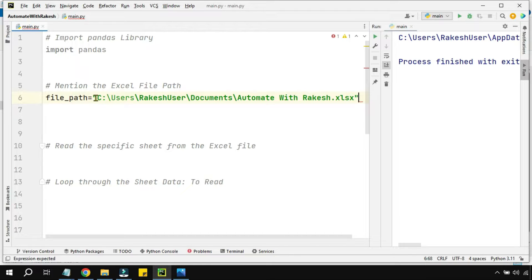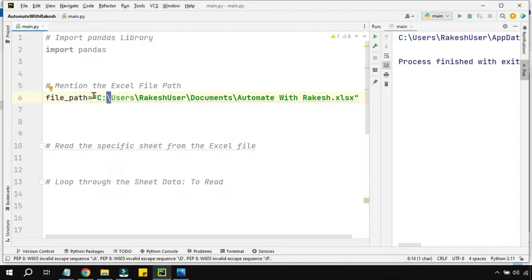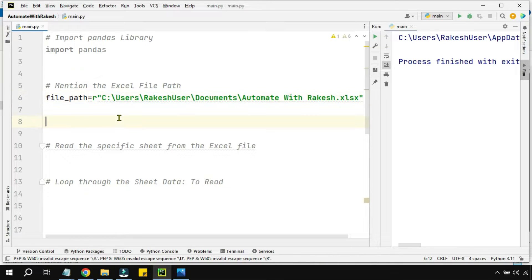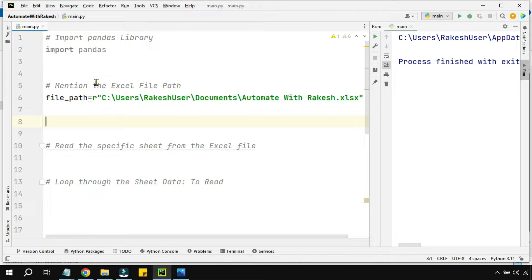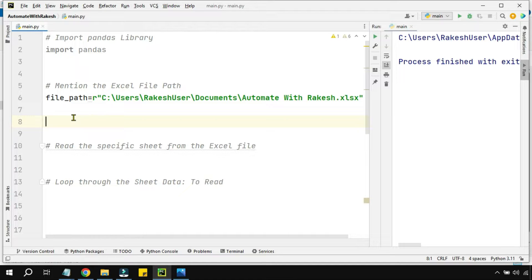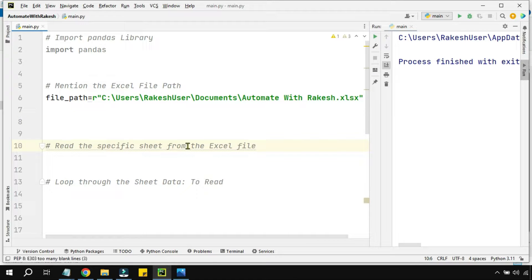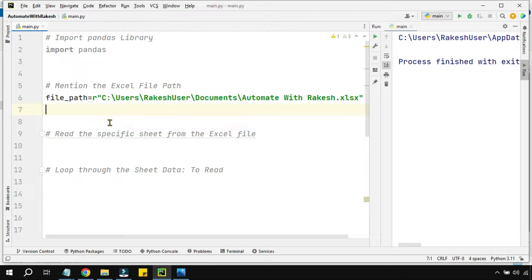Then paste it here. To avoid the escape character, I'm going to write a keyword called 'r'. So here, mentioning the Excel file path is done.